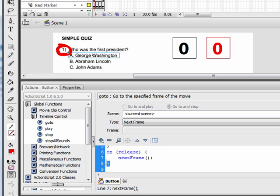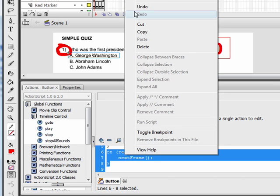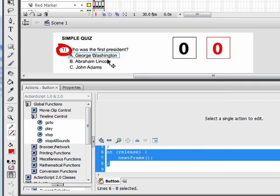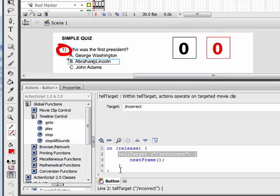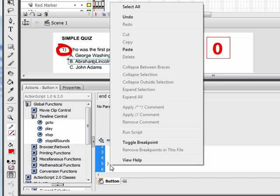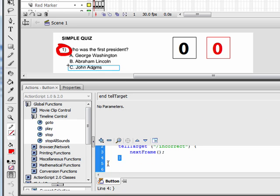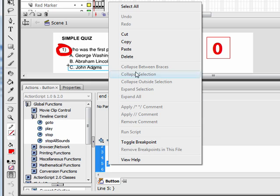Highlight this new code, right-click and copy. Select the Abraham Lincoln button, click on the closing bracket, right-click and paste. Do the same with the John Adams button — closing bracket, right-click, and paste.